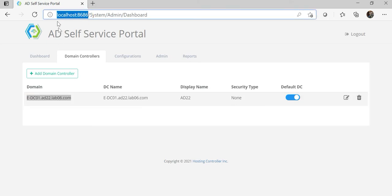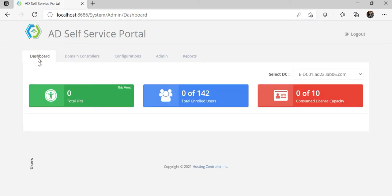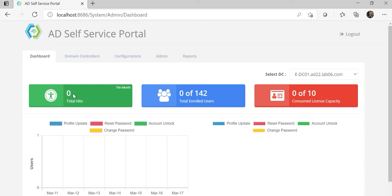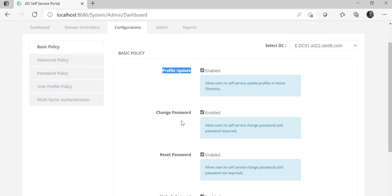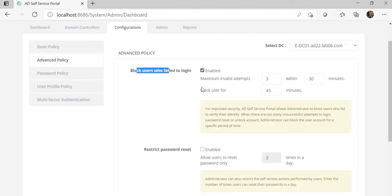At this stage, the domain controller has been added. Now let's see what options and features are available at the admin interface. On the dashboard, you can see the total activity performed on a monthly basis, total users enrolled, and license capacity information. Daily activity performed by users in the portal is also displayed. In the configuration section, there are different policies — like basic policy, where you can define whether users can update their profile, change password, or reset password, and you can enable or disable any particular policy.